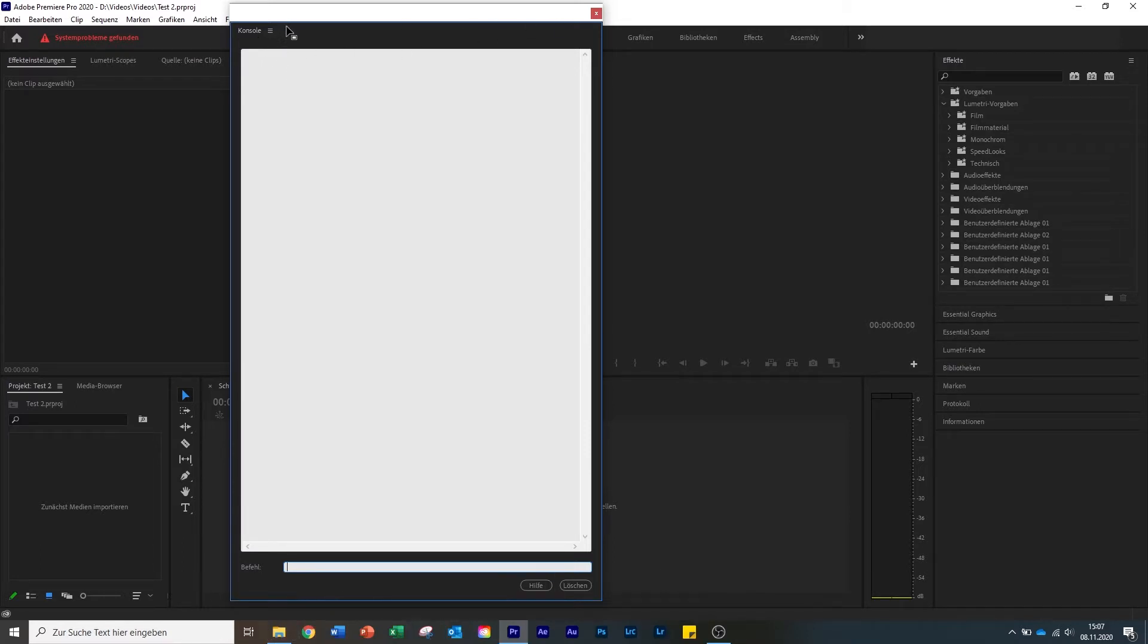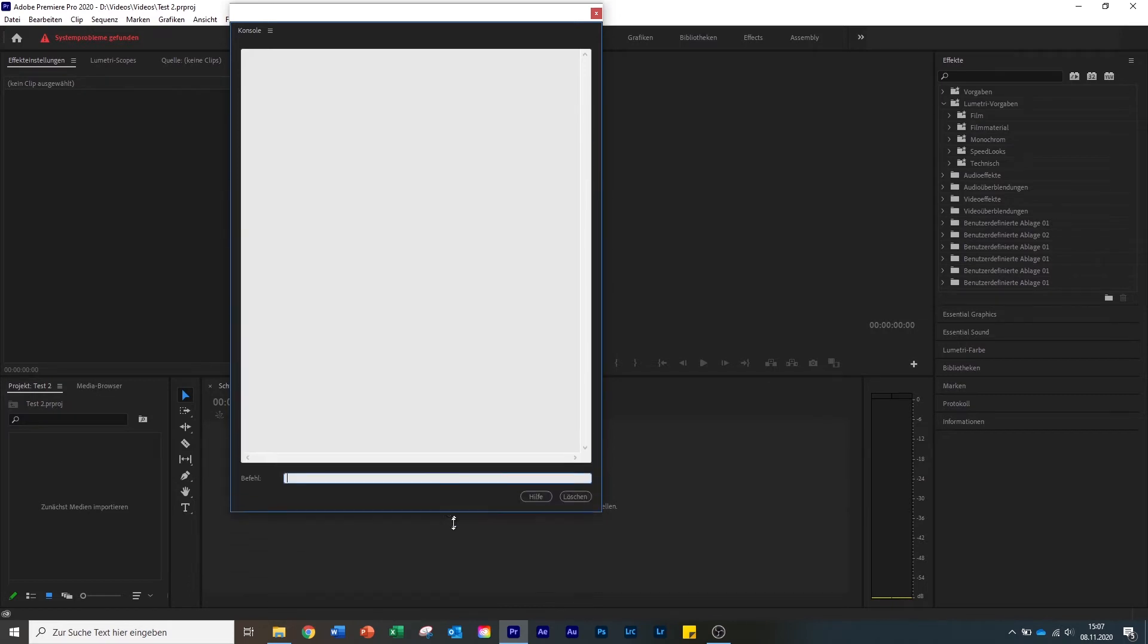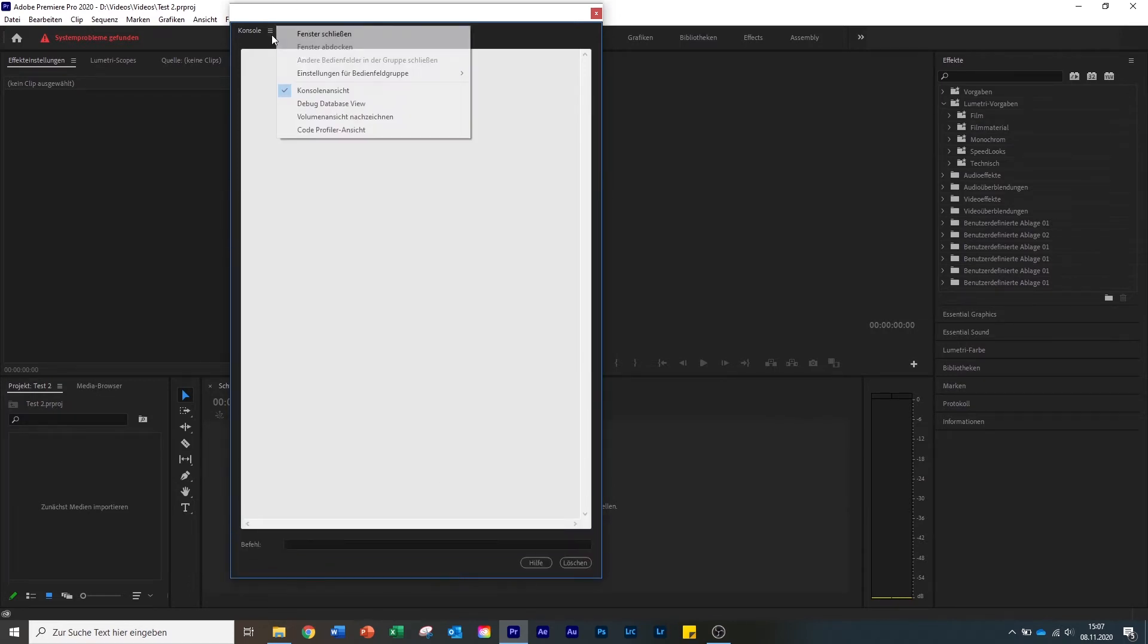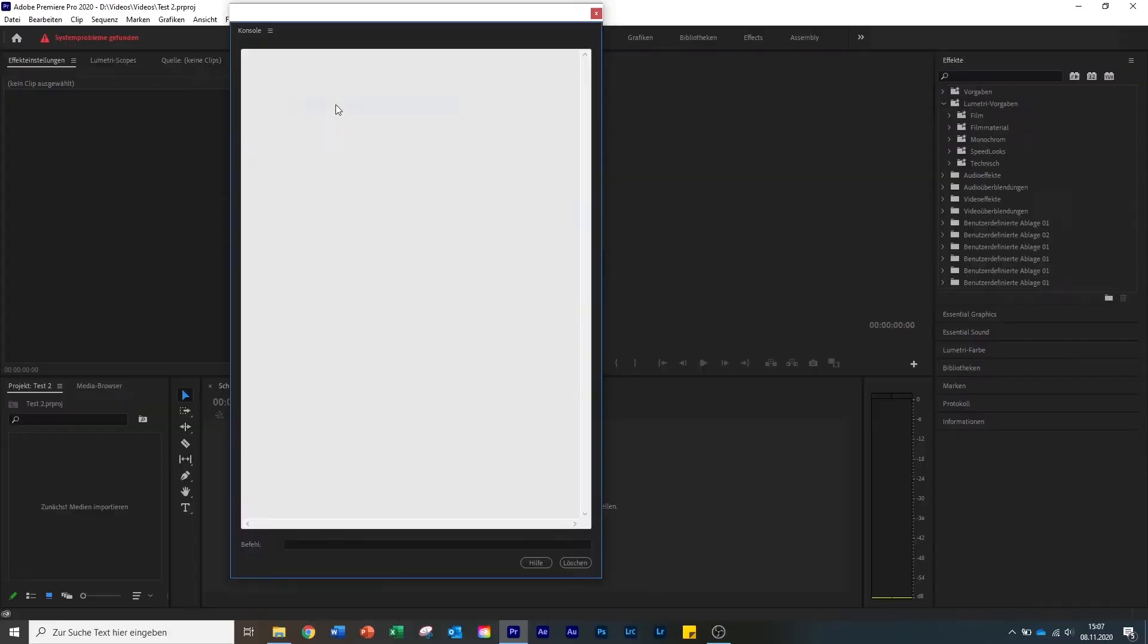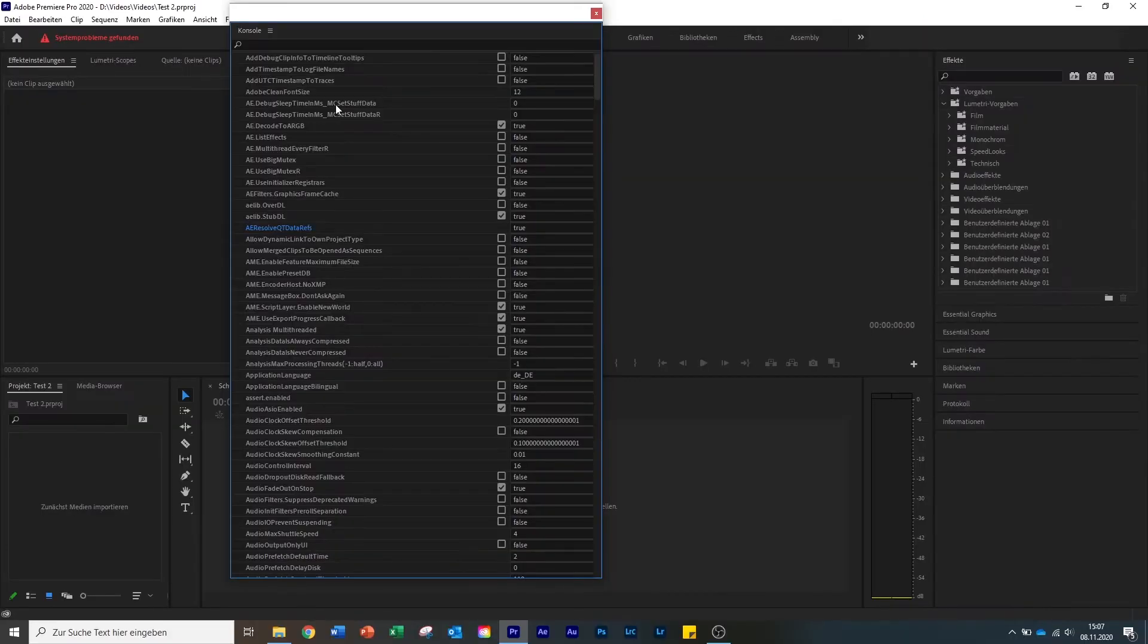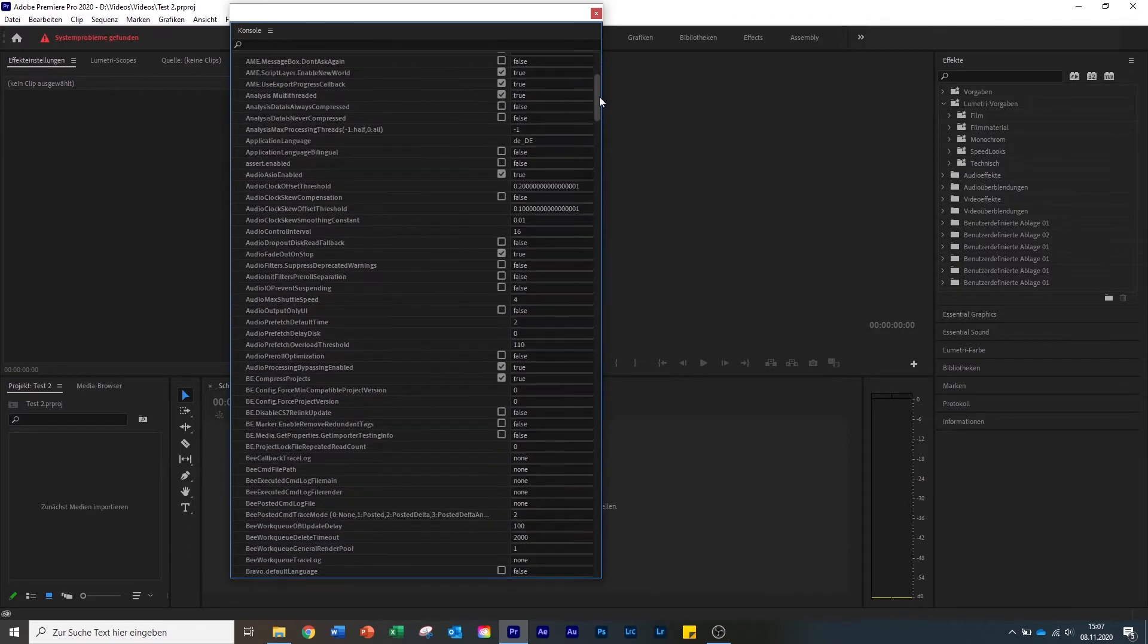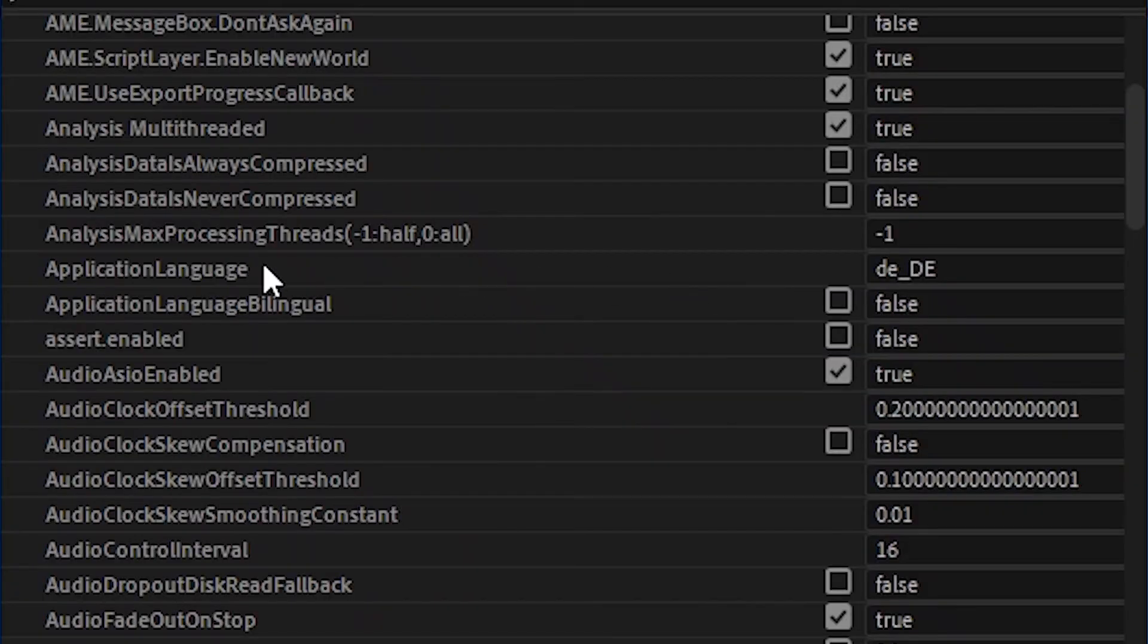It's quite easy. You can make this bigger or shorter. You go up here and click on debug database view. Now we come in here. It looks quite confusing, but we ignore everything in here. We just go down and look for application language.